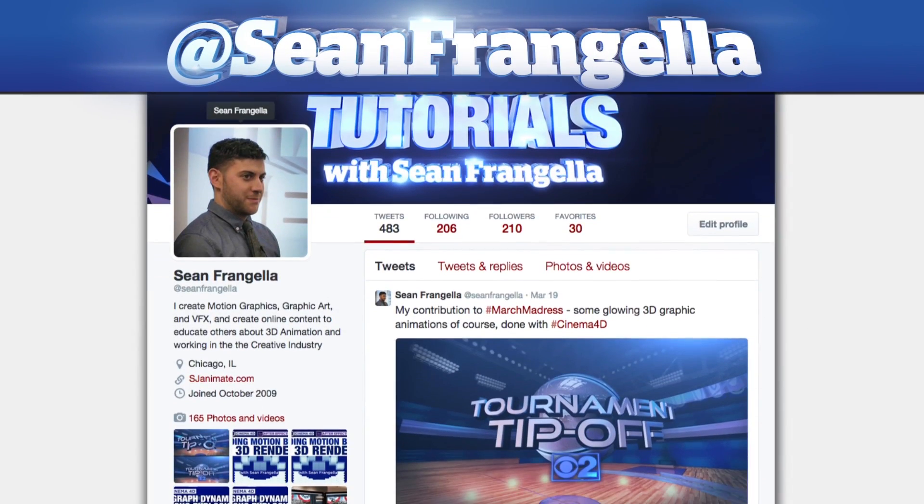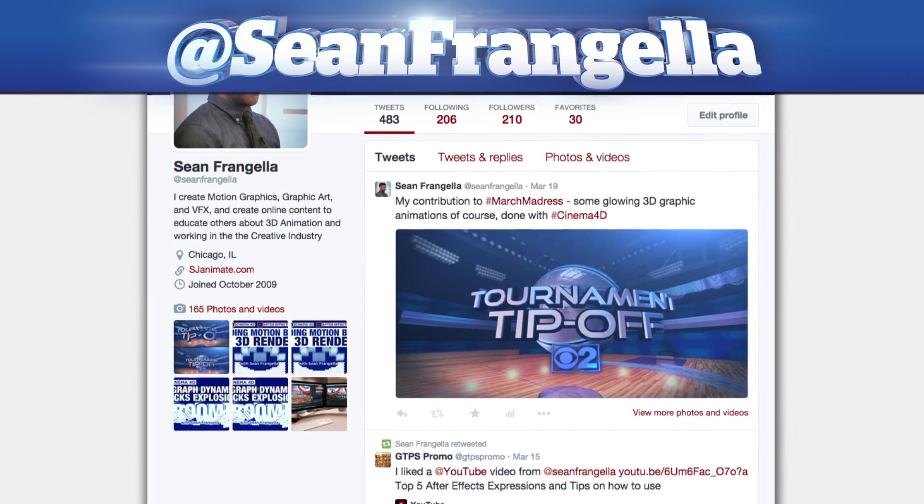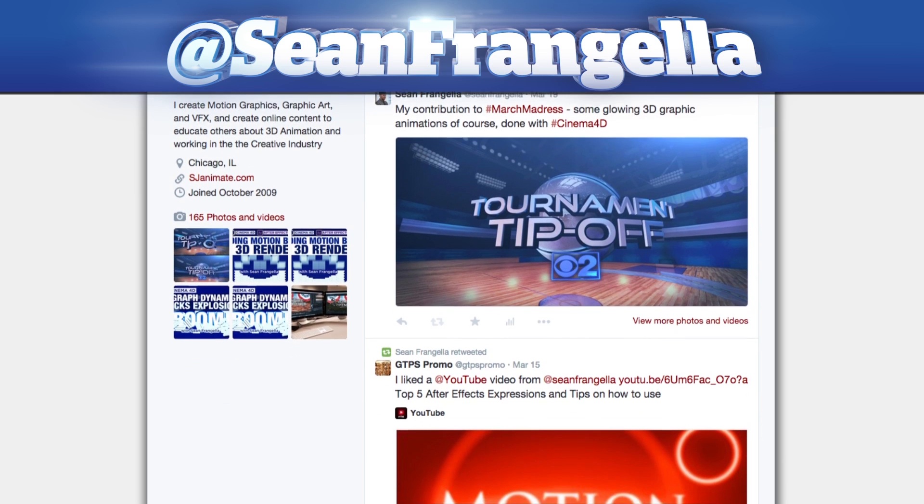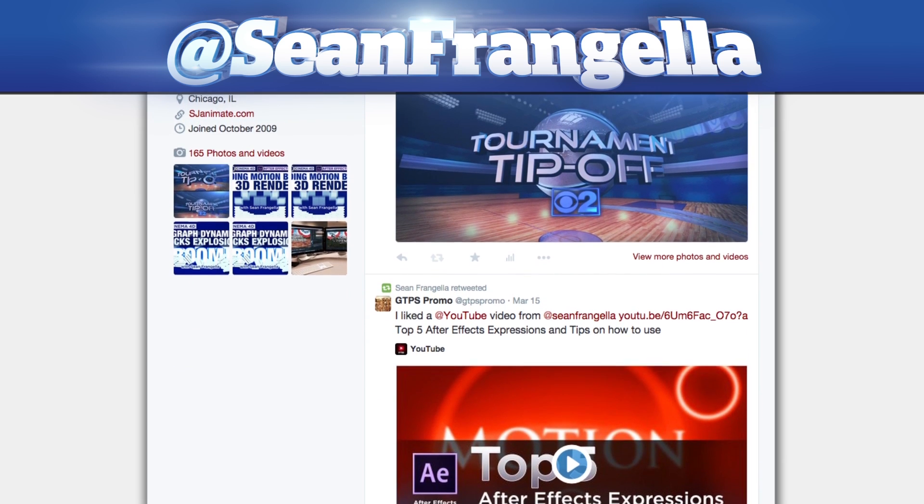Also be sure to subscribe to the show by clicking the subscribe button or visiting the show homepage at YouTube.com slash Sean Frangella. And if you're hip with social media and have a question about this tutorial, you can find me on Twitter at Sean Frangella. As always, thanks for watching and I will see you at the next video.